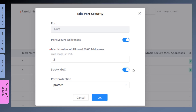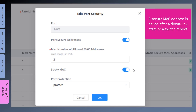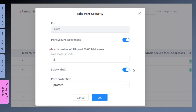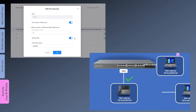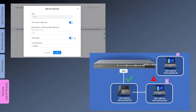StickyMac is a feature that allows the GWN switch to retain and store the MAC addresses that are learned dynamically. When StickyMac is enabled, the switch converts future and existing dynamic MAC addresses to Secure MAC addresses. The StickyMac addresses are not affected by a switch reboot or link down state. In this example, with the MAC's number option set to 2 and StickyMac enabled, the switch will retain the MAC addresses of the IP phone and Computer A. If you unplug Computer A to replace it with Computer B, Computer B will not be able to connect because the switch is configured to allow only two MAC addresses, and only the MAC addresses of Computer A and the IP phone.